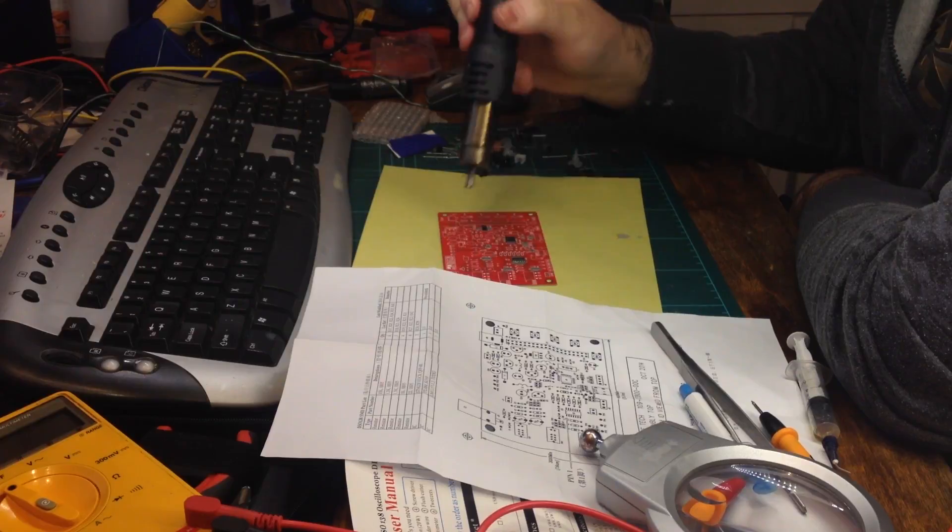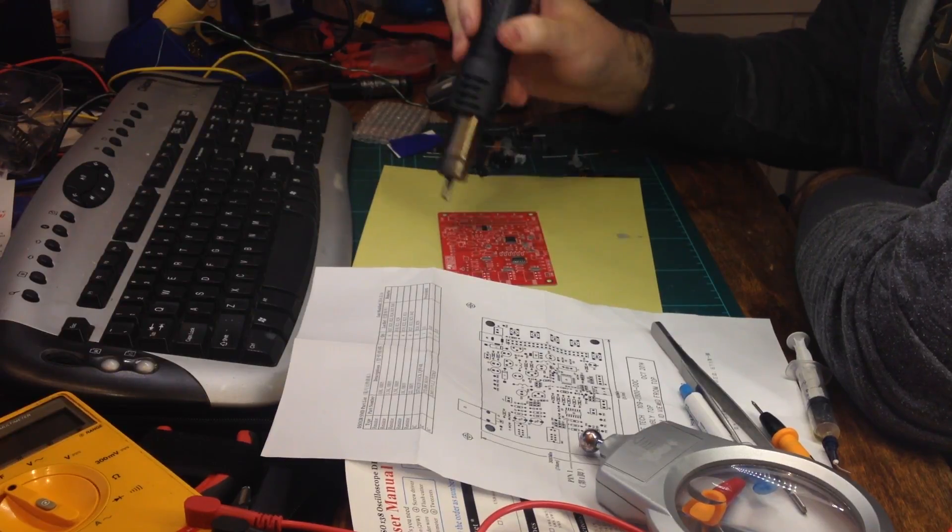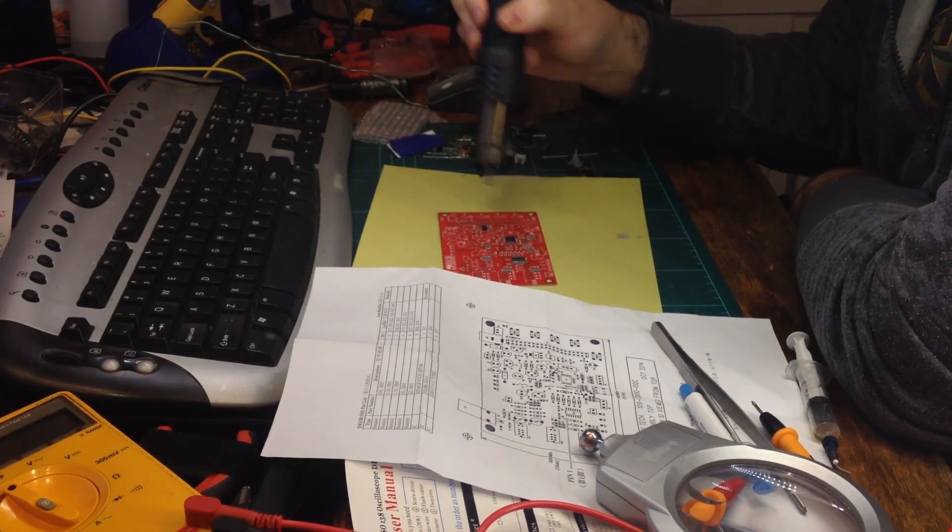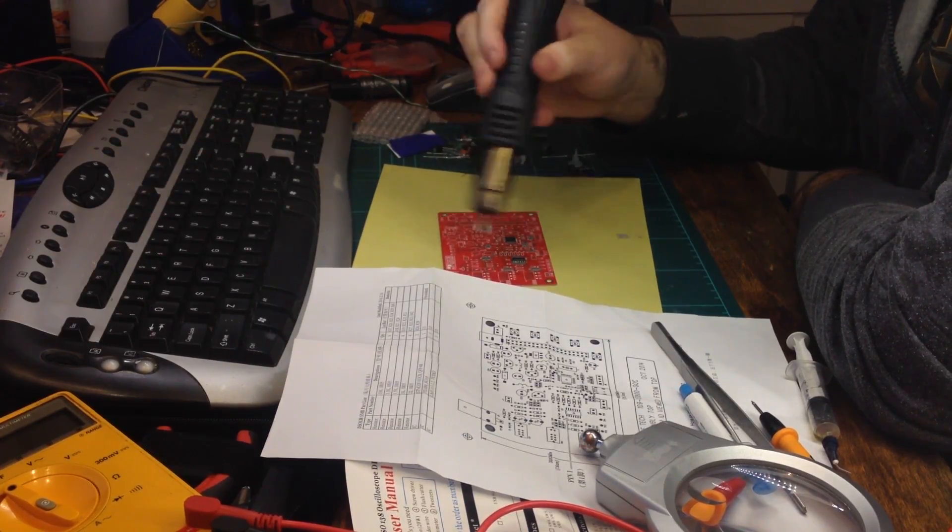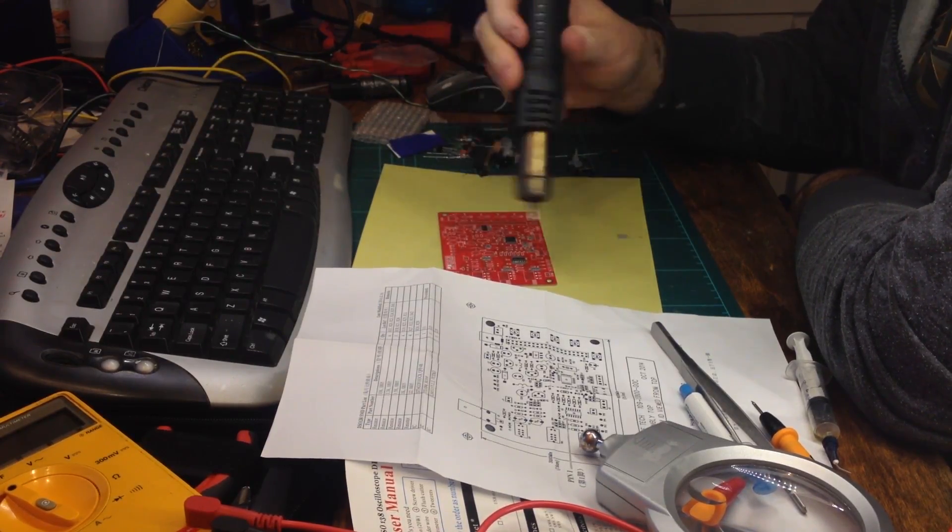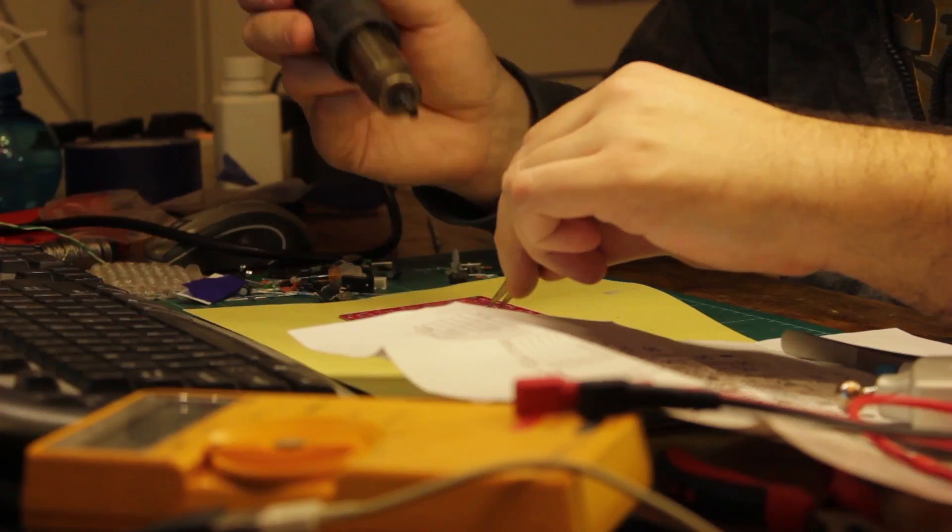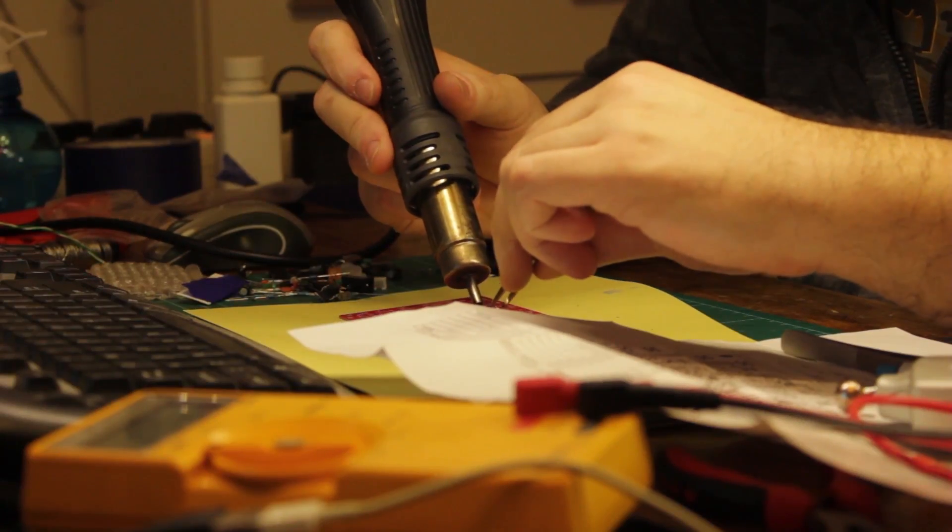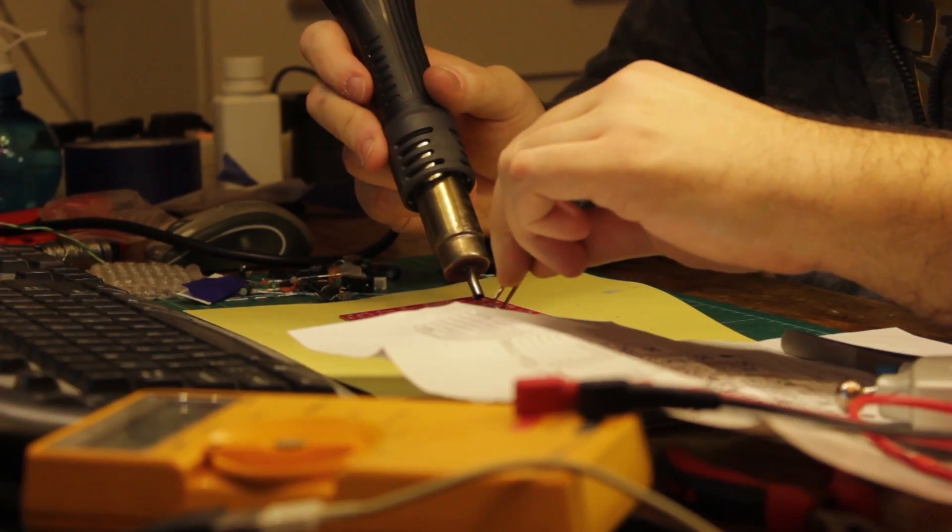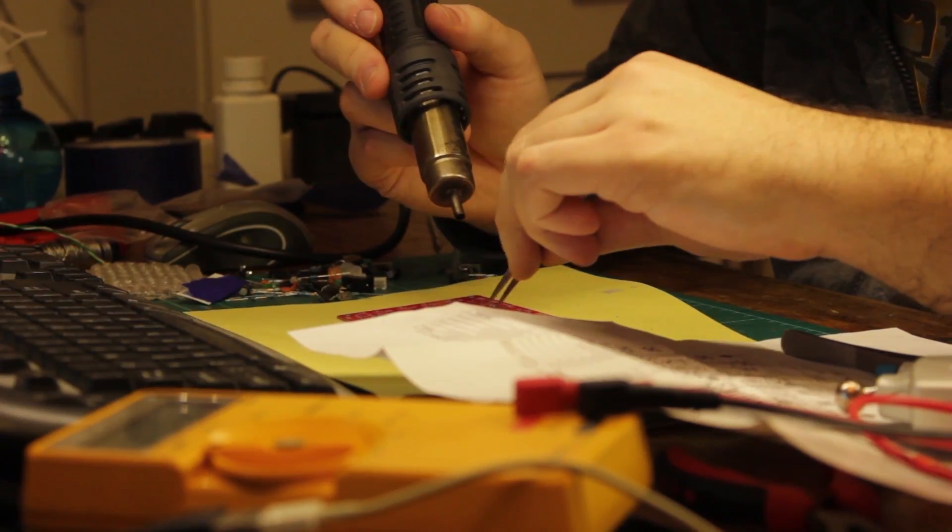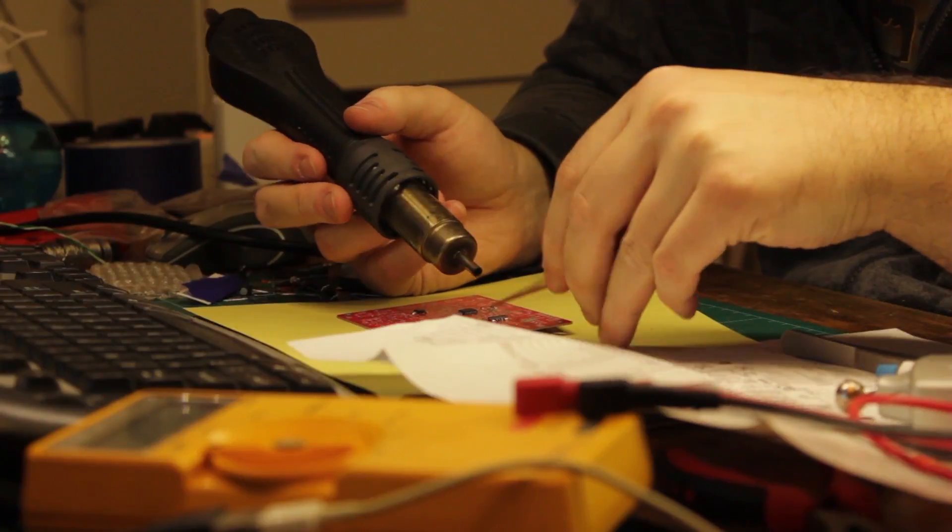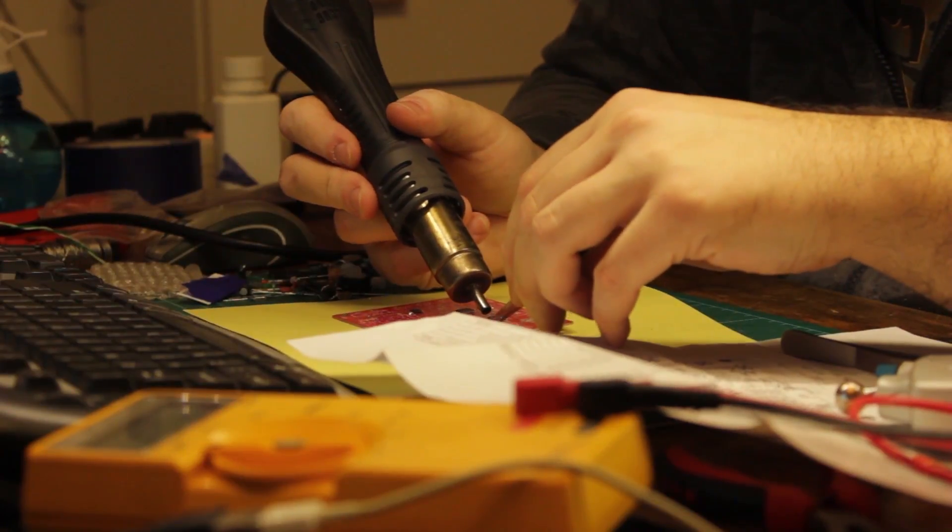I started by slowly preheating the board with my hot air gun. Some of the resistors decided to fly about. In retrospect, I probably should have reflowed the board in an oven.